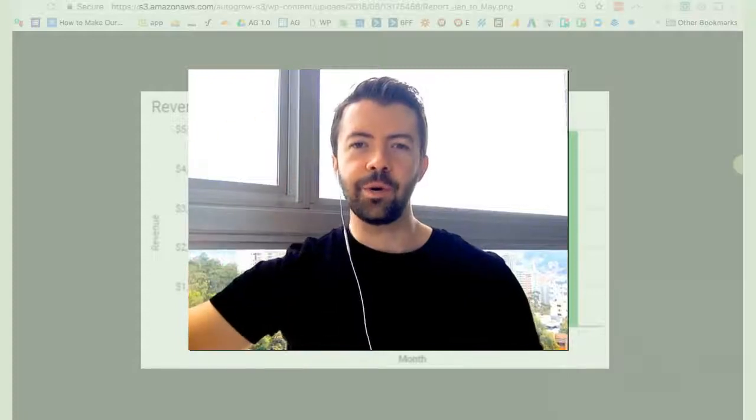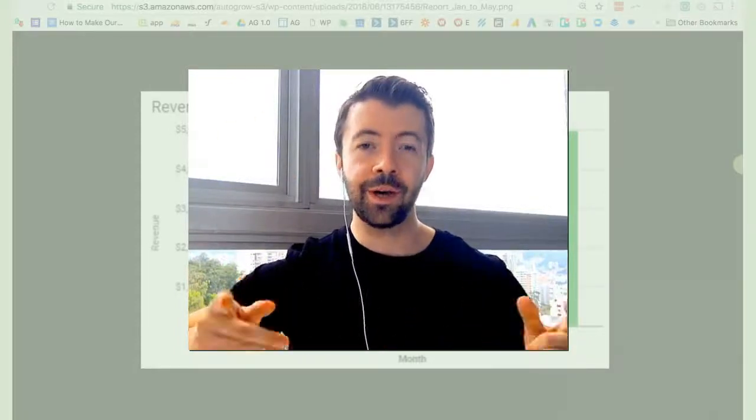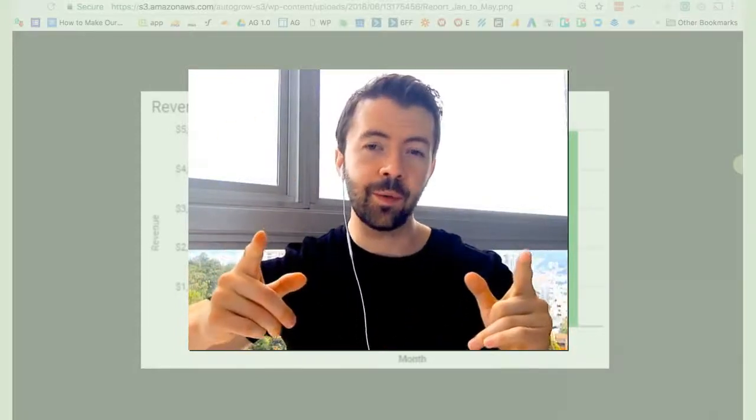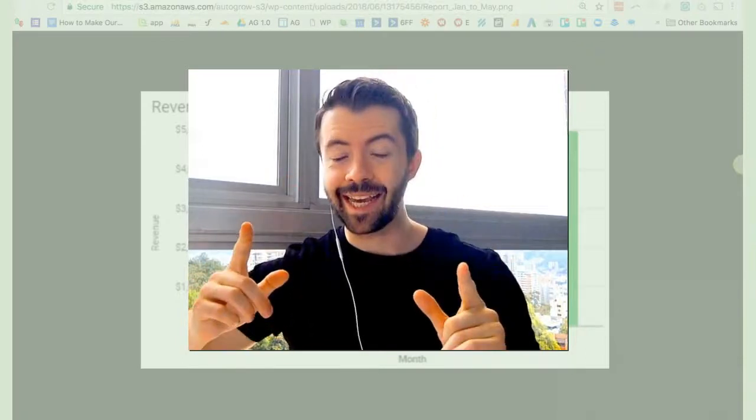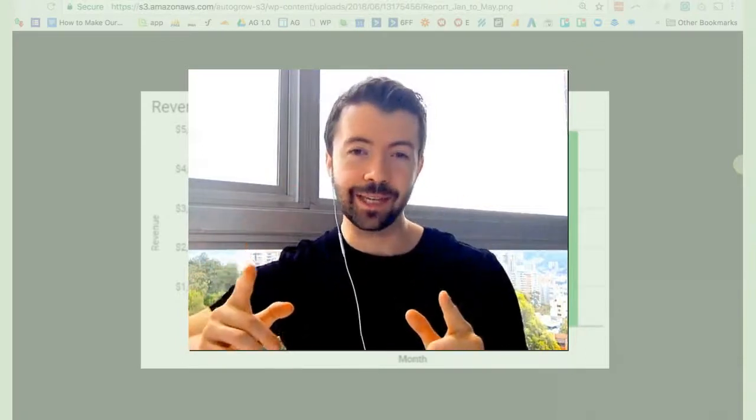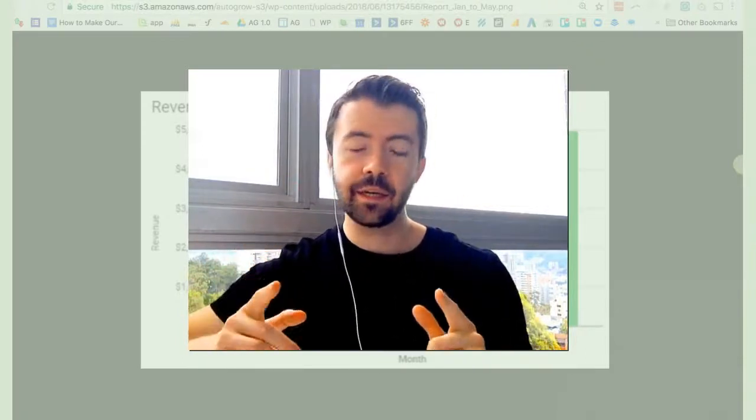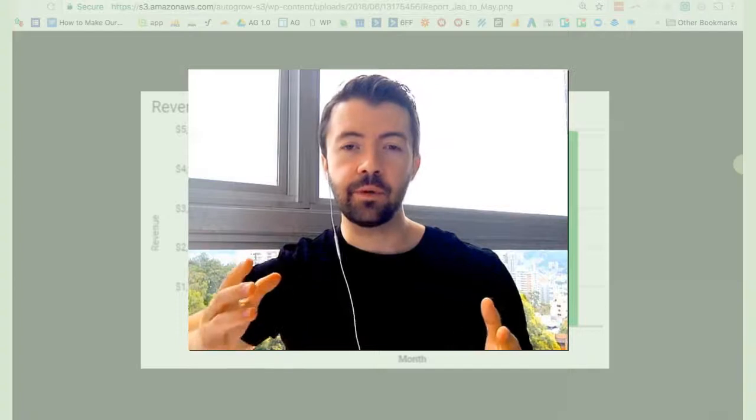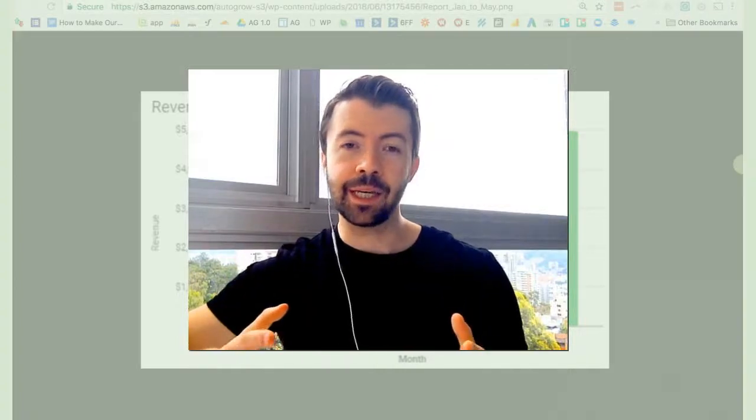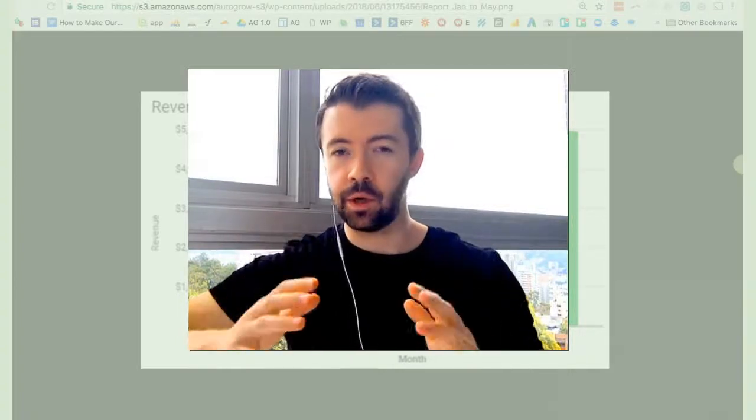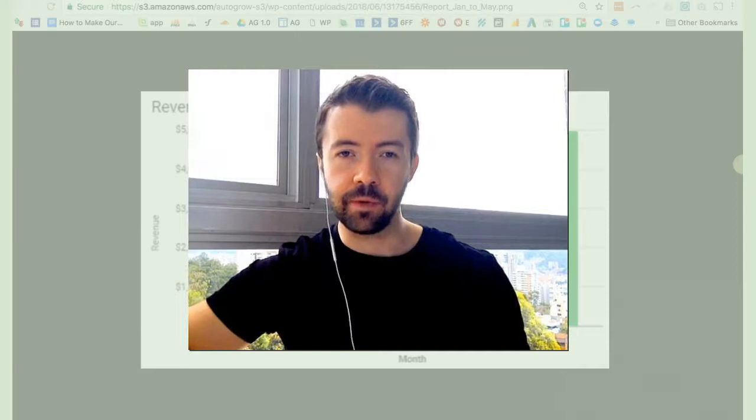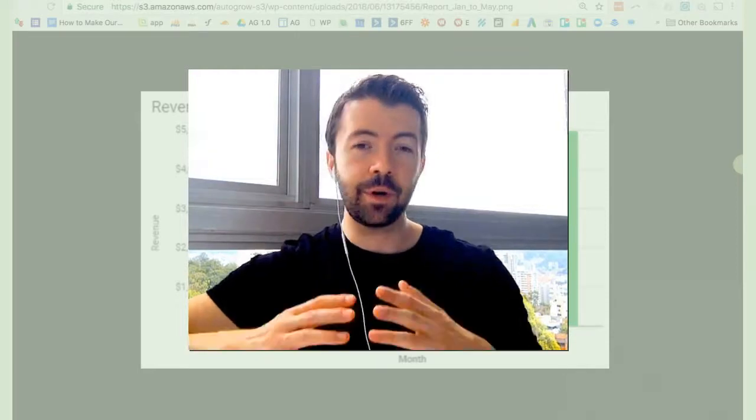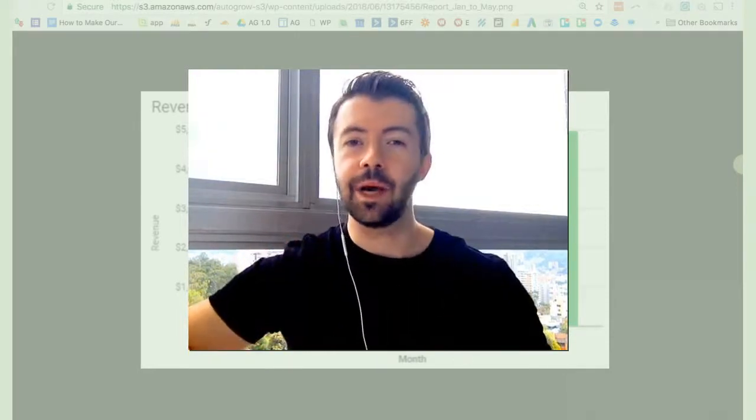Hey, how's it going? Matt here from autogrow.co. In this video, I want to tell you about what a sales funnel is, what it isn't, and I'm going to give you some of my favorite examples and tips to get started making your own sales funnel.